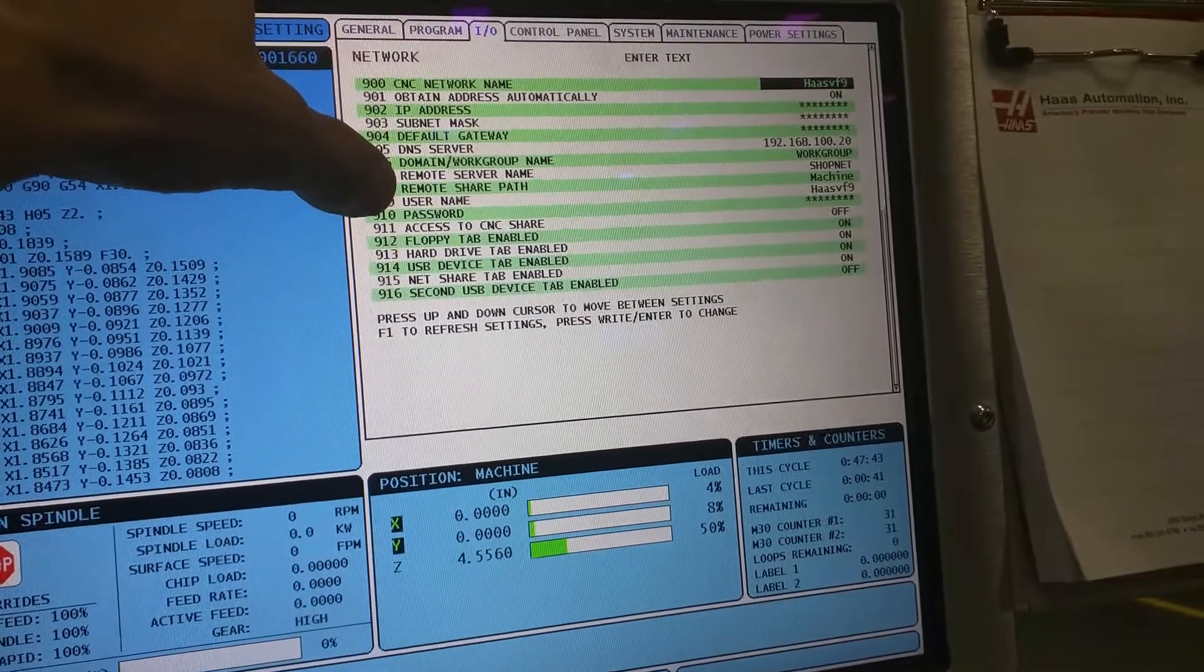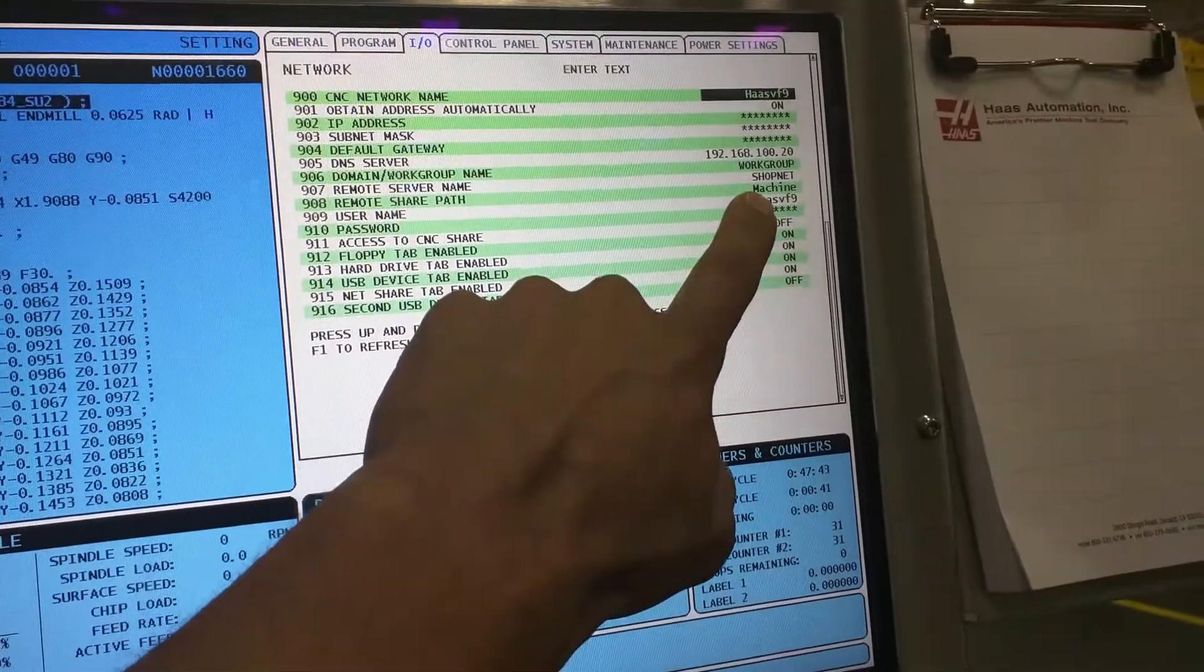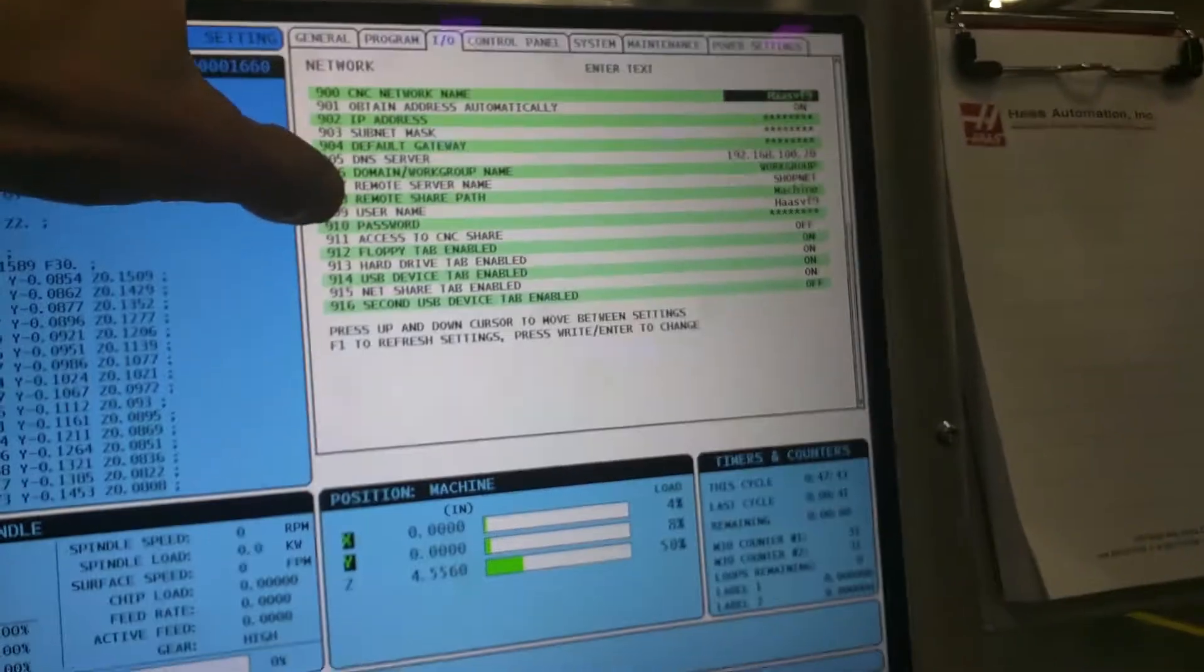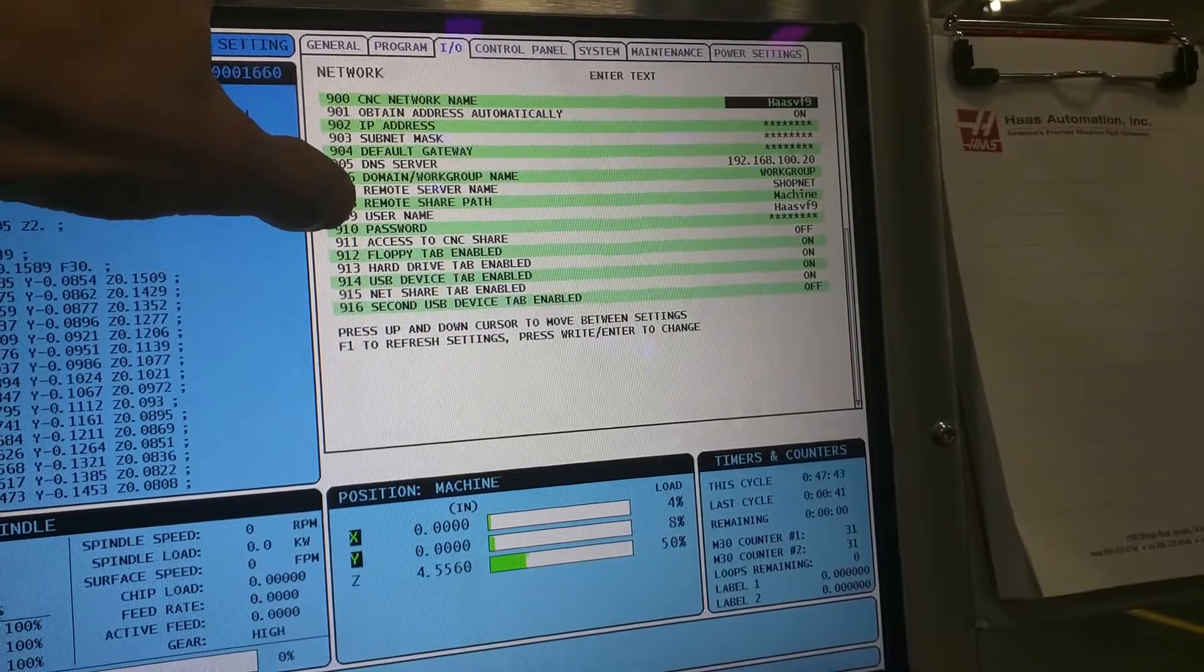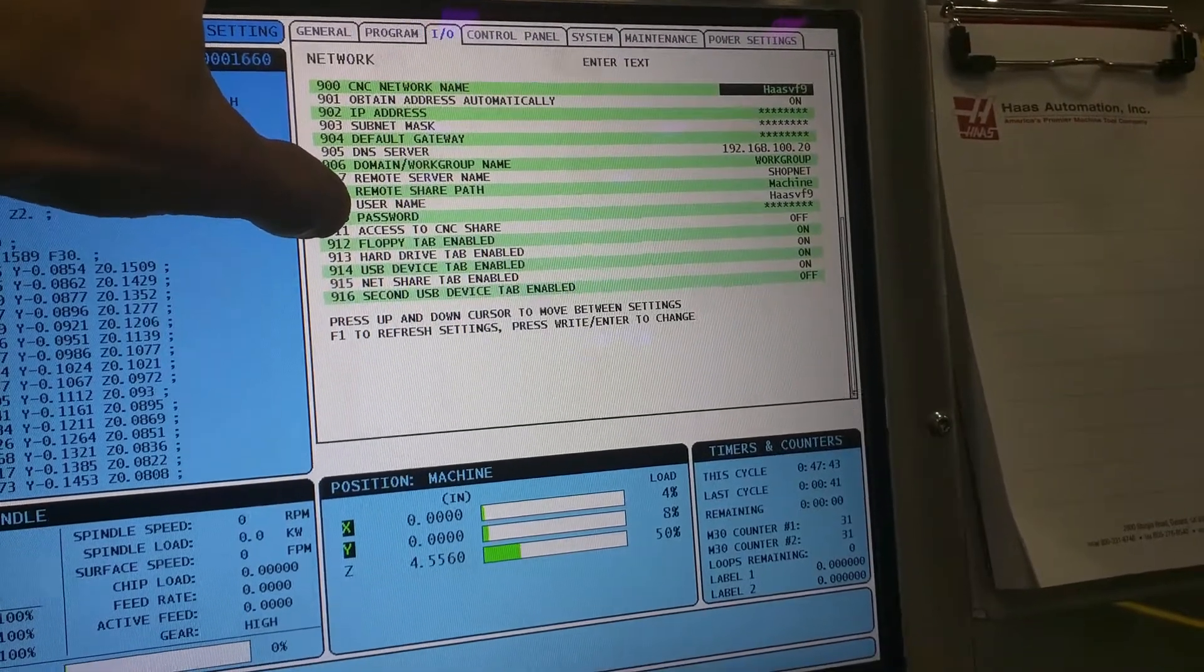Remote SharePath is machine with a capital M. So that is correct. Username is HAAS VF9. Password is correct.